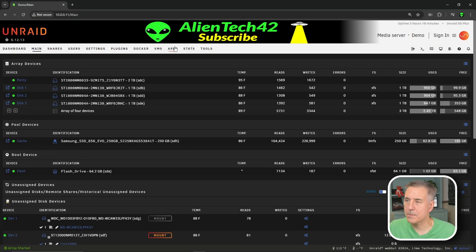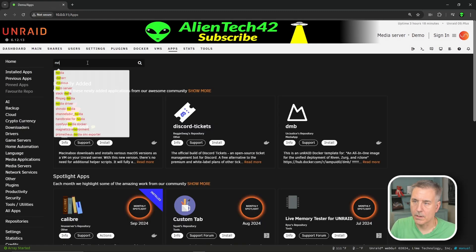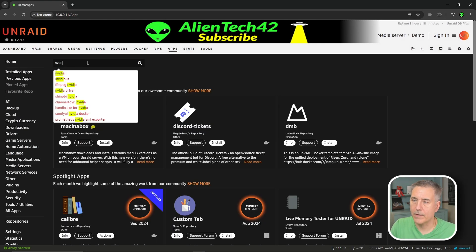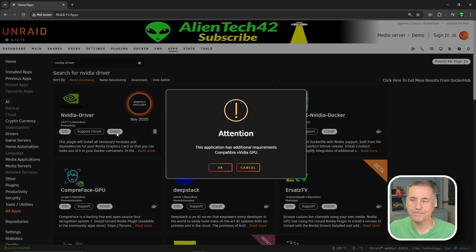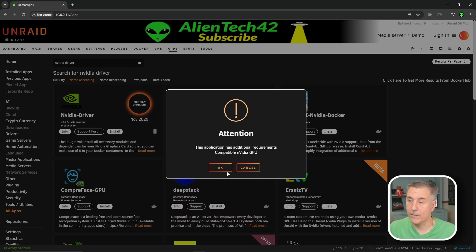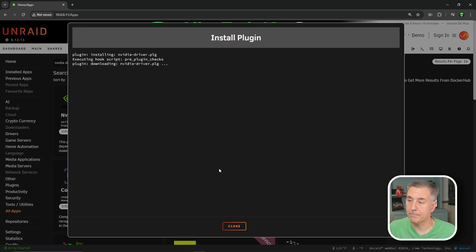Now that you're logged back into your server, let's jump over to the apps tab. We're going to search for NVIDIA Driver. You'll find it here as the first one, it's the monthly spotlight edition. Let's go ahead and click install. Then it's going to tell you you need a compatible video card, which is kind of a given. So we're going to hit OK on that.